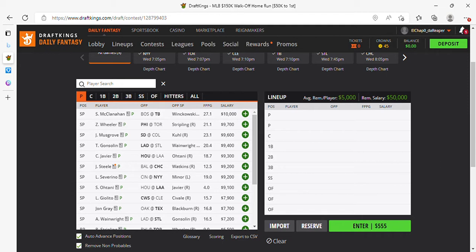Ladies and gentlemen, welcome to the DFS experience for Wednesday, July 13th. We got a nine game slate. We're going to jump right in, first pitcher, we're going to pick up Ohtani.